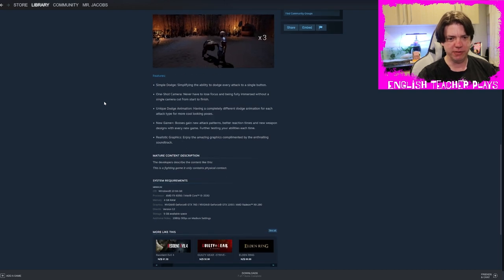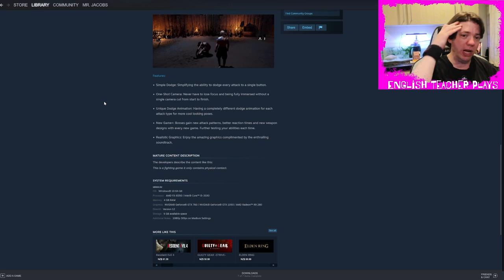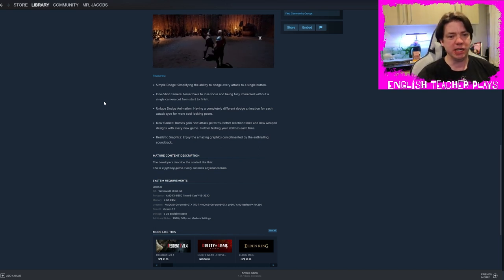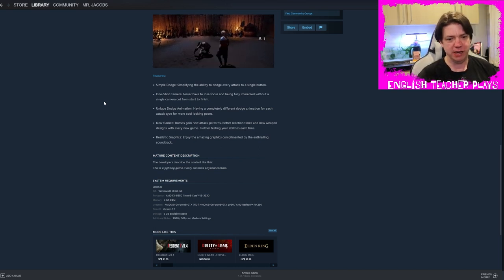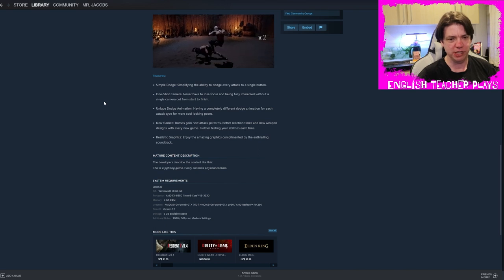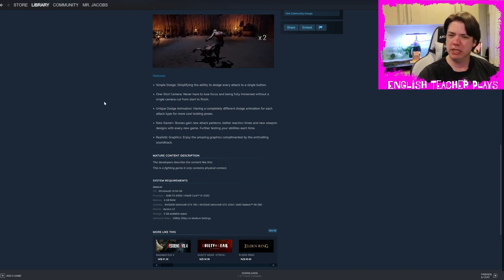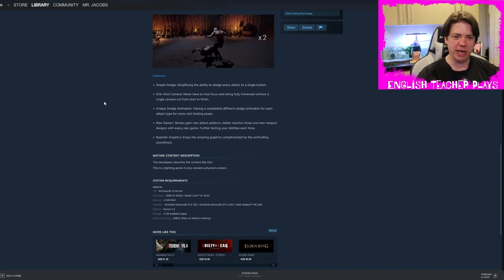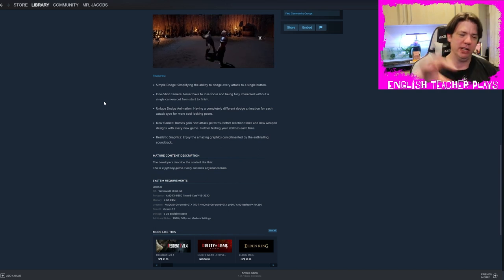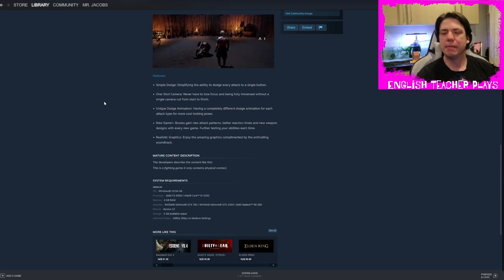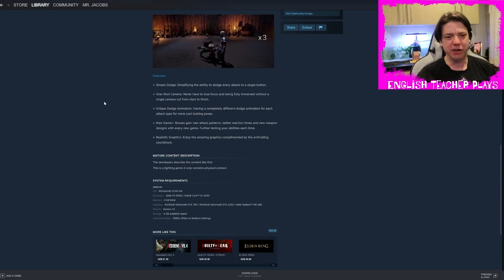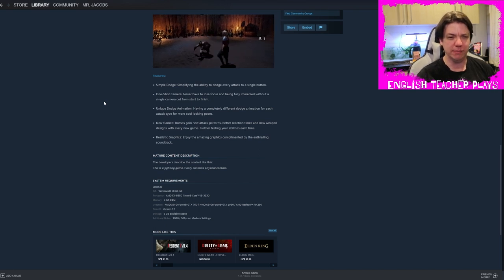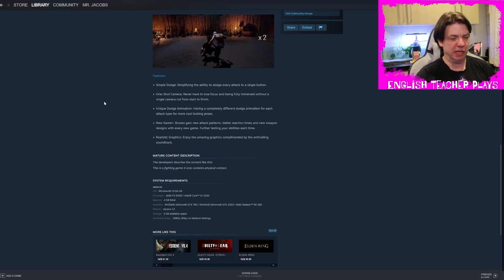Use simple controls to dodge and counter, build up your dodge counter with every successful dodge. The higher it gets, the stronger your attacks get and the longer your counter combo becomes. So it looks like three seems to be the max. Simple dodge, simplifying the ability to dodge every attack to a single button. That's cool. I like that. That's great. One shot camera, never have to lose focus and being fully immersed without a single camera cut from start to finish. I don't understand why.